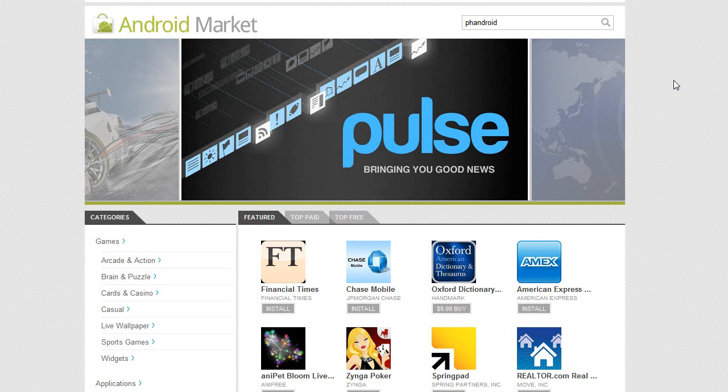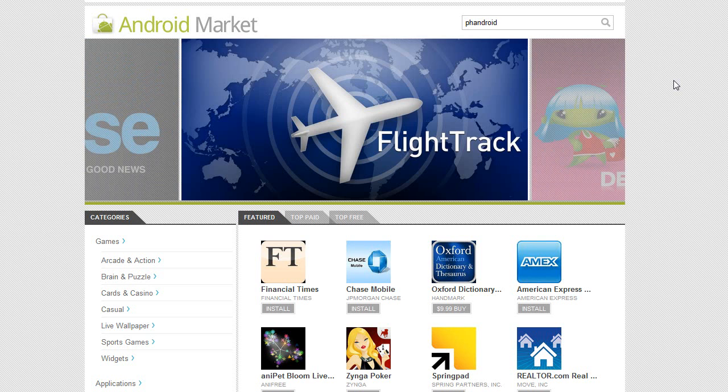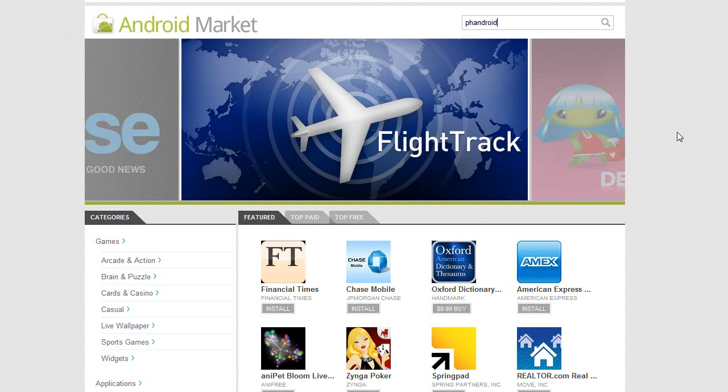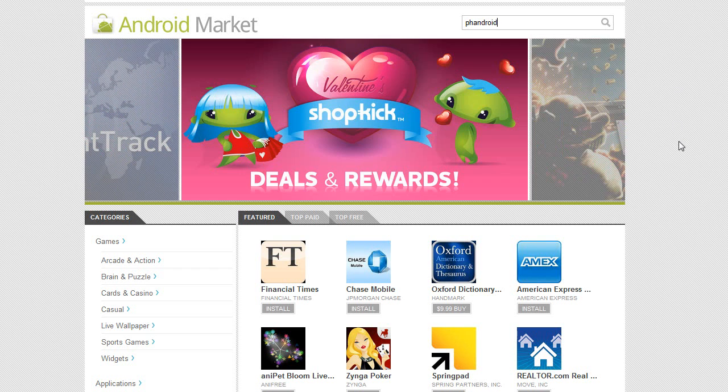Head on over to market.android.com now, try out the new Android Market, and let us know in the comments what you think. Do you like it? What else would you like to see in Android Market on the web and on your phone? And we'll really look forward to hearing your thoughts and opinions. So, this has been Rob Jackson from Fandroid.com, take care.